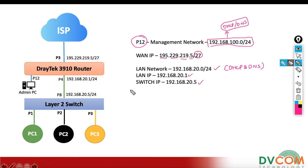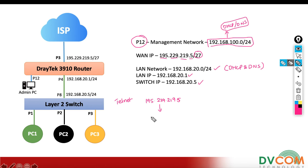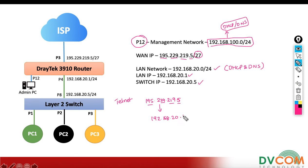In this lab, whenever somebody tries to hit my public IP 195.229.219.5 — for example when doing a telnet to that public IP — the request has to go to my switch, which is 192.168.20.5.